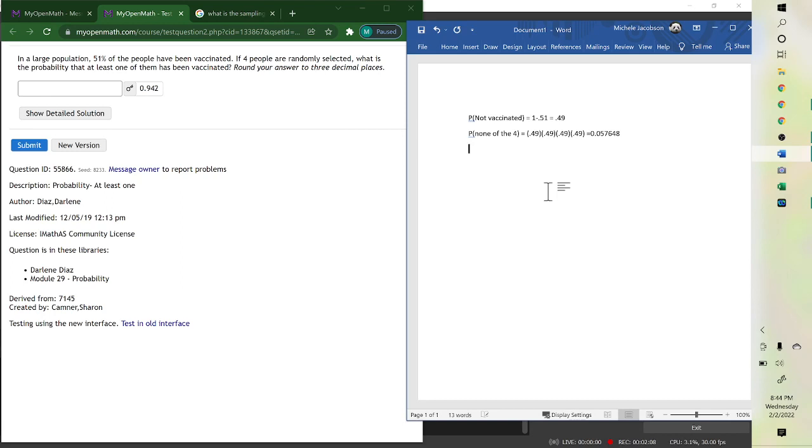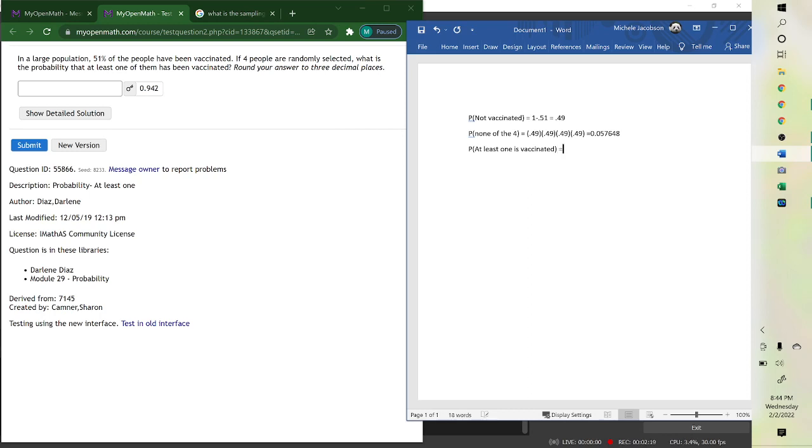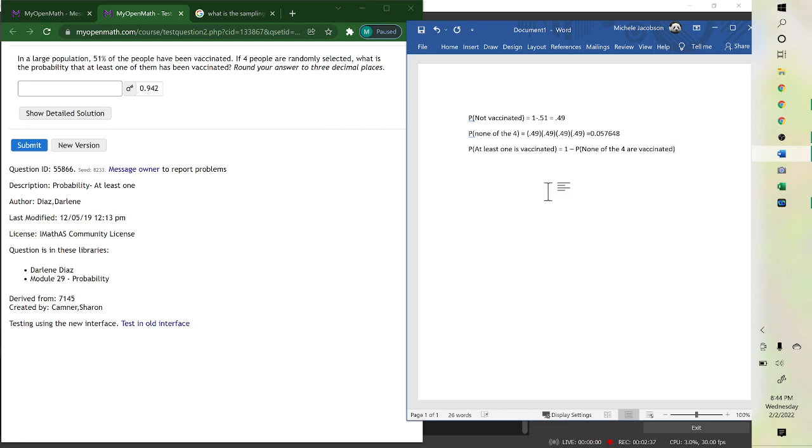We want the probability at least one is vaccinated, which is everything except for the probability none of the four are vaccinated.